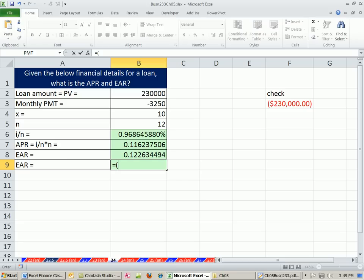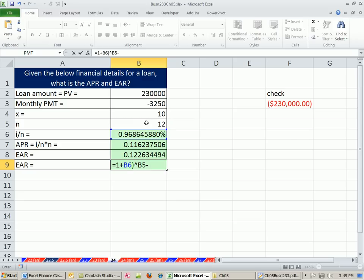If you want to get fancy or check it, equals 1 plus our period rate, raised to the 12 minus 1, or number of compounding periods.